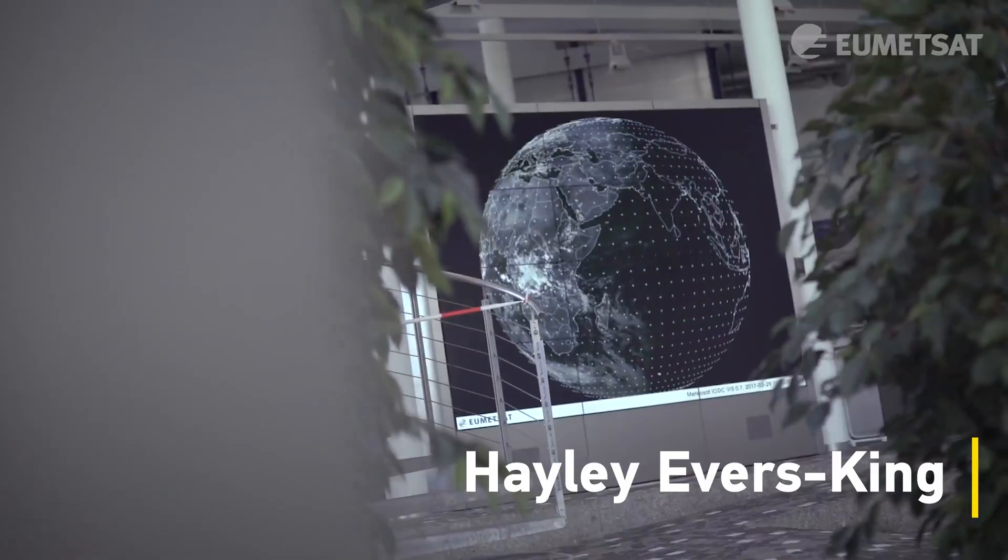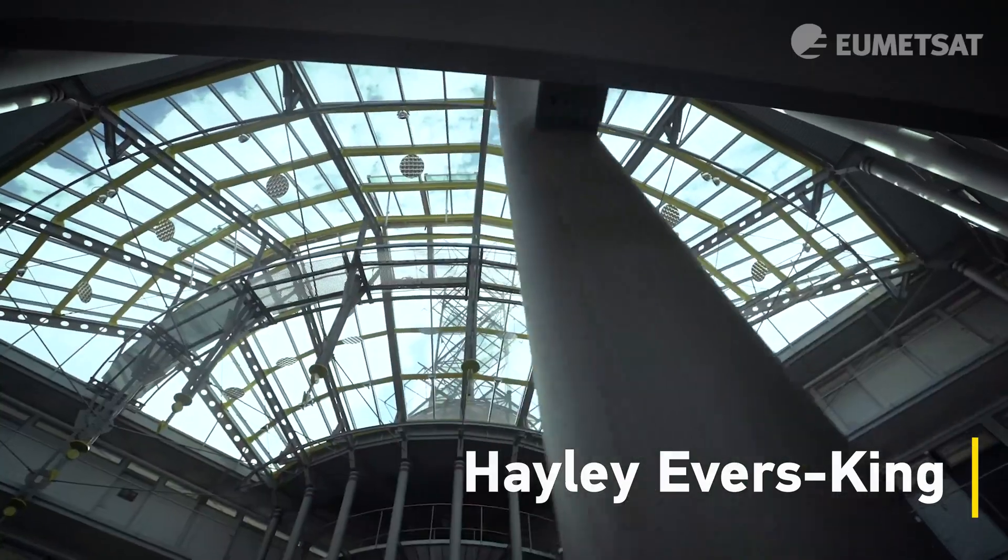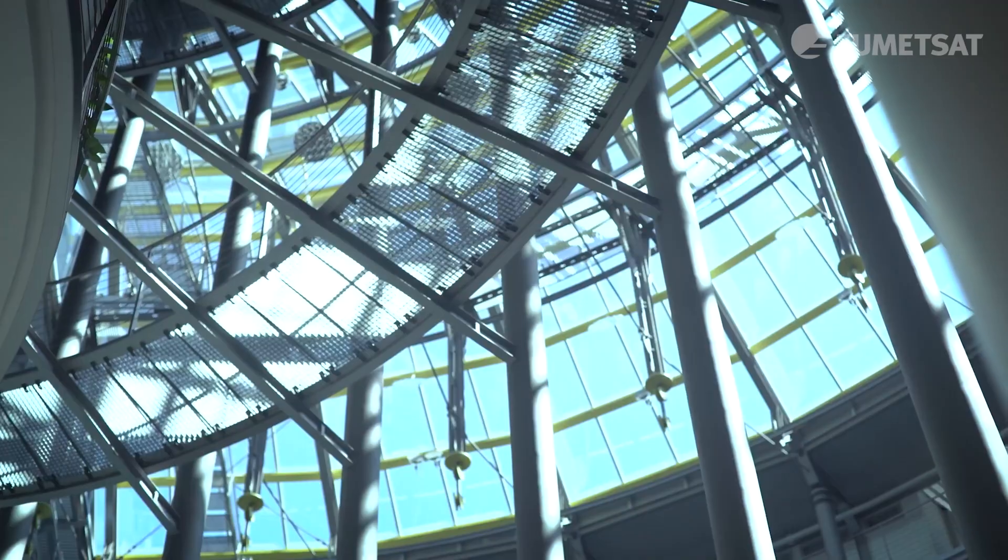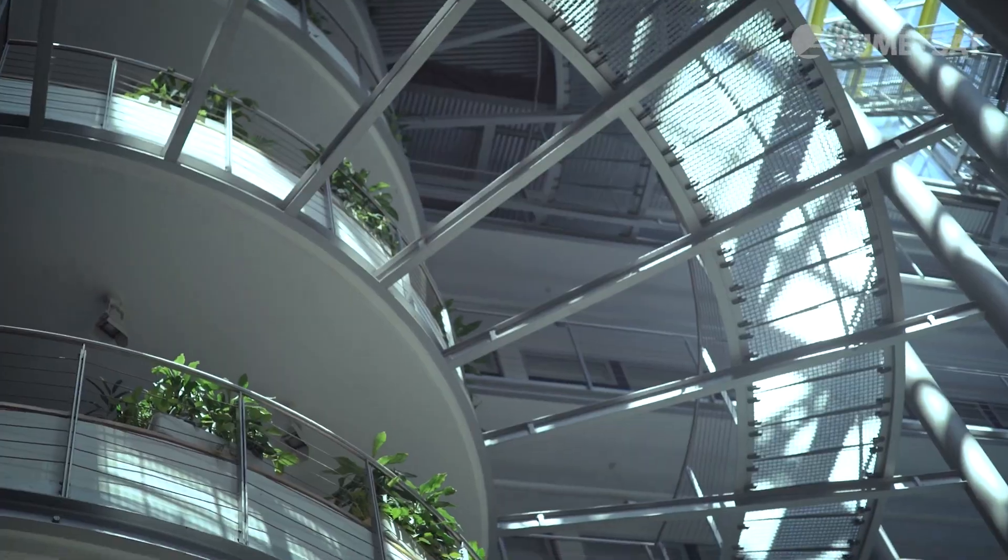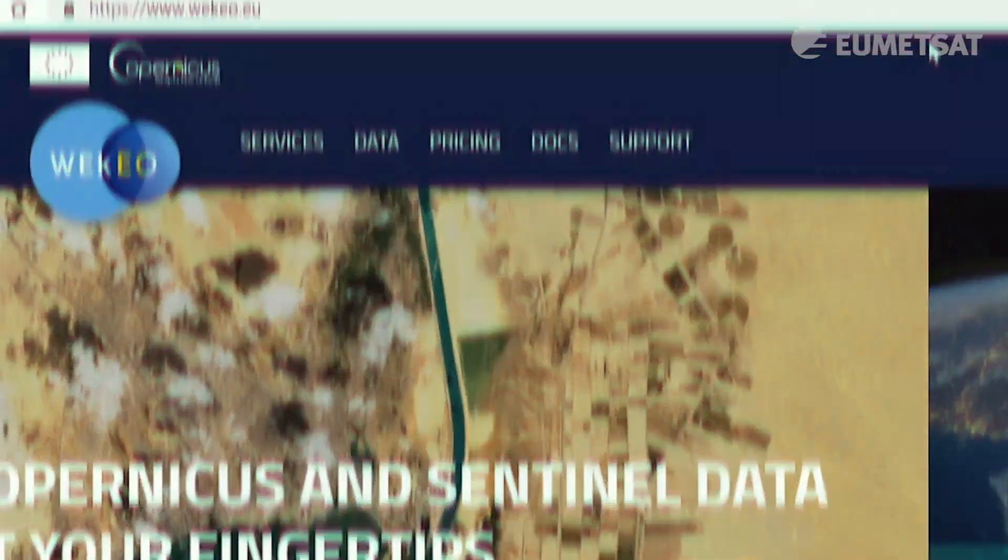Welcome to EUMETSAT. My name is Hayley Obisking and we're here today in the atrium of our headquarters in Darmstadt. In this video we're going to show you how to access data through the WEkEO platform.